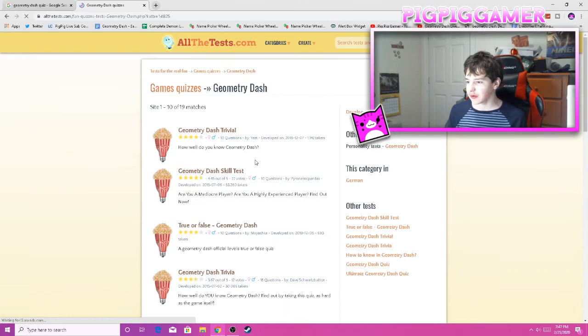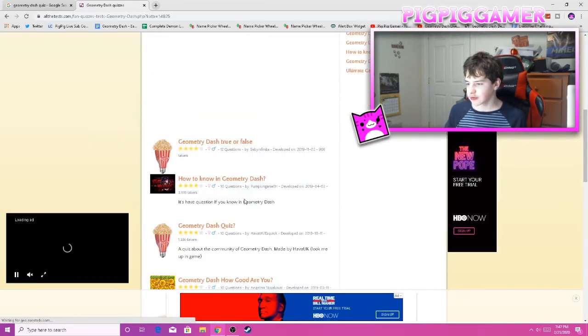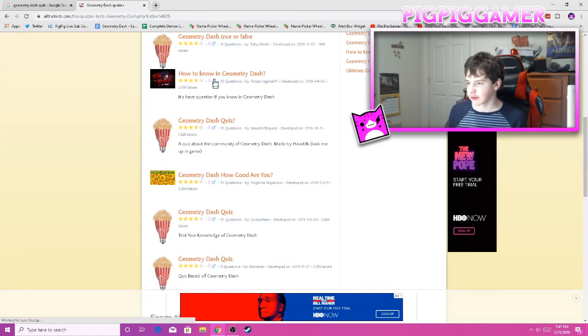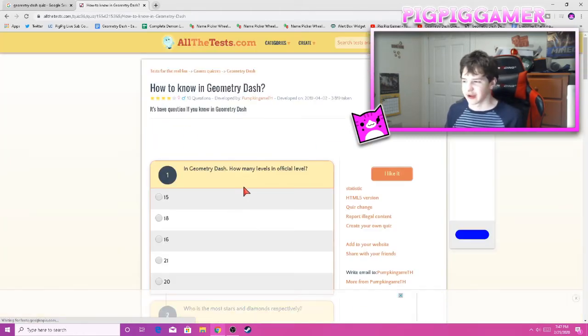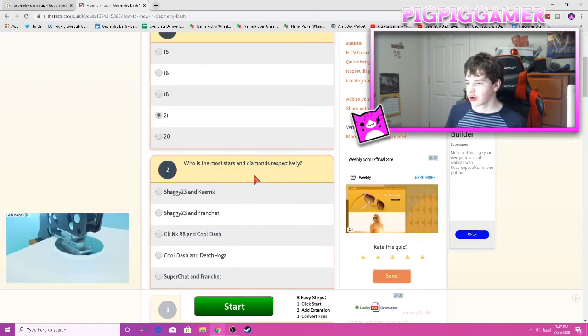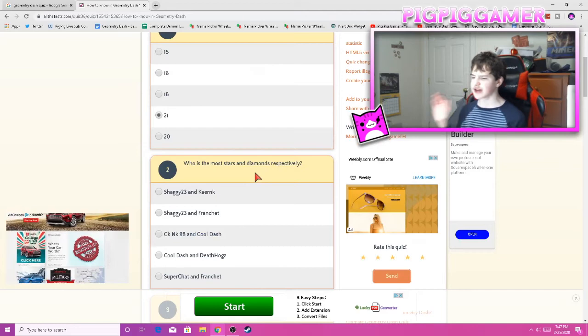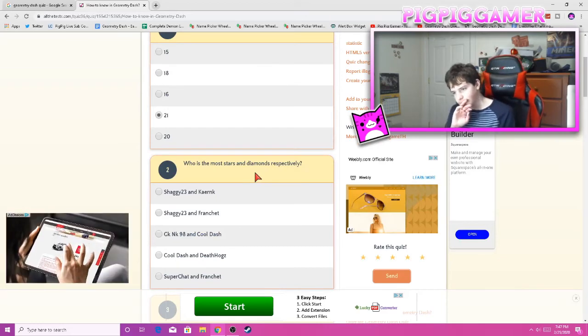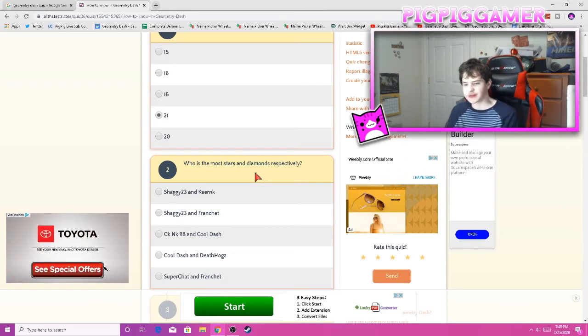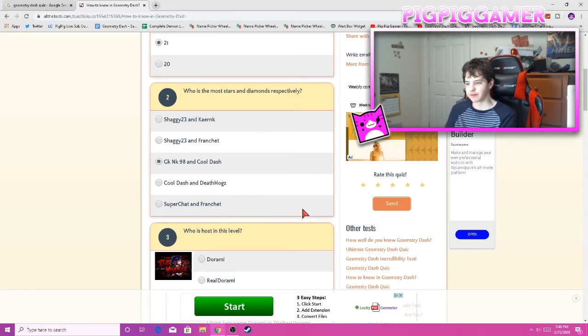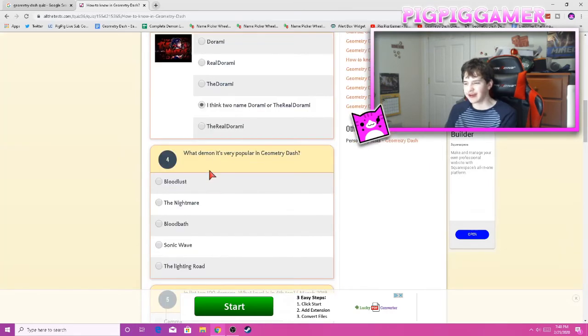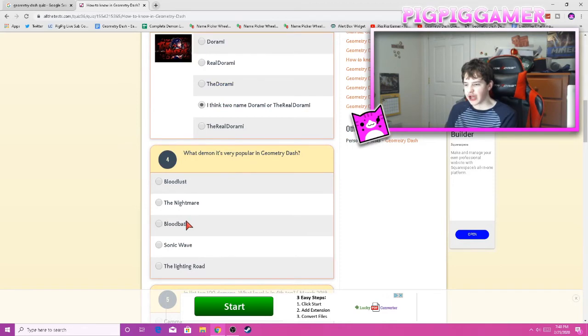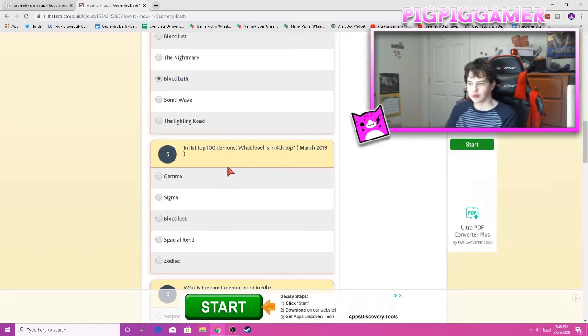Alright, we're gonna do one more. How to know in Geometry Dash. How good are you? Let's do this one. How many official levels? 21. Who has the most stars and diamonds, respectively? Oh, and diamonds. Okay, so it's like the top 100 we're talking about, right? Again, it depends on when this quiz was made. I'm just gonna say, I'm just gonna go with this one. Who is hosting this level? These are the real Dharami. Two named Dharami are the real Dharami. I mean, he can be called two things, so I'll just say this one. What demon is very popular in Geometry Dash? It depends, because Bloodlust has a lot of views, but Bloodbath doesn't work down. Let's just go for Bloodbath.